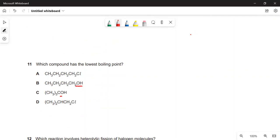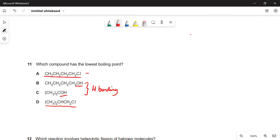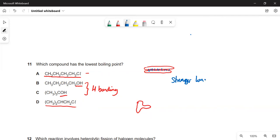Which compound has the lowest boiling point? B and C both have OH groups, so they have hydrogen bonding — the strongest intermolecular force, giving higher boiling points. A and D only have dipole-dipole interactions or London forces. Between A and D, they are isomers of each other, but D has a branched chain — branched molecules can't pack together as efficiently as straight chains, giving fewer points of contact and weaker London forces. So D has the slightly lower boiling point — D is the answer.